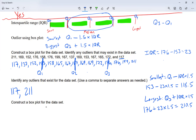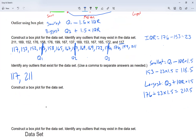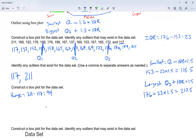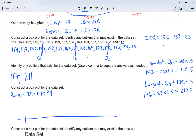Now I'm going to construct the box plot. First I look at my range: the biggest number minus the smallest number — 211 minus 117 equals 94. If I count by ones I'd have 94 markings, which is too many. Instead, I'm going to count by 15. I'll draw the number line and mark off intervals.